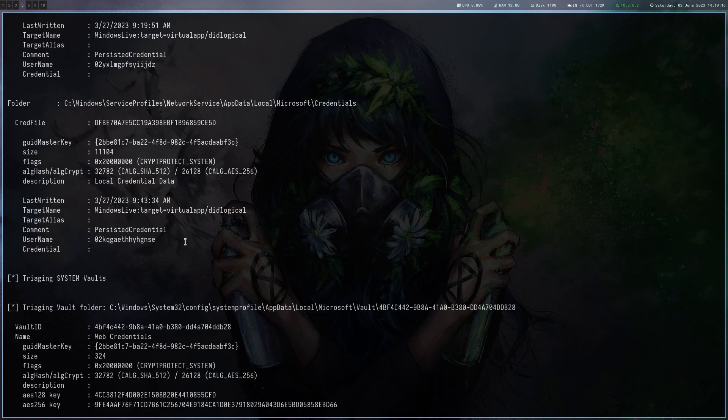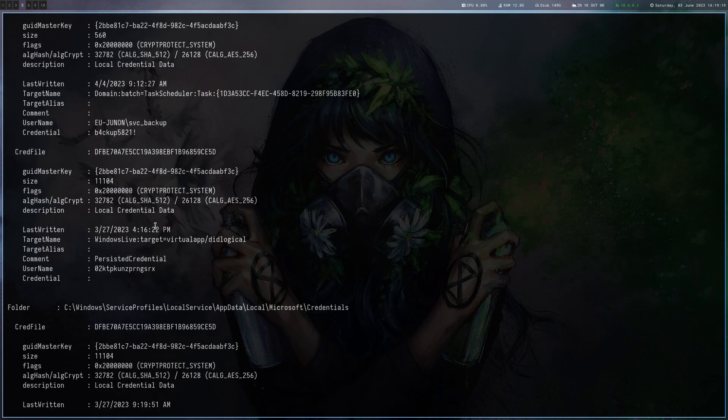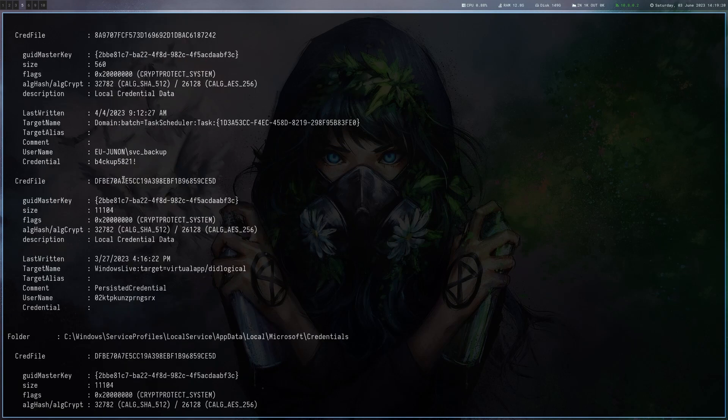All right, you can see that we actually get an entry here. There's a scheduled task running as svc backup and this is a domain account.